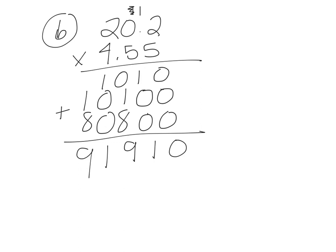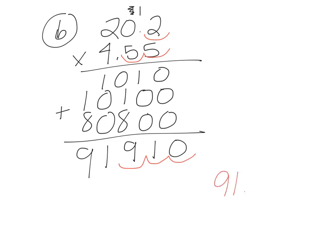So now let's count our decimals up in the original problem. So 1, 2, 3. So here I'm going to go 1, 2, 3. And so my answer is 91.91.